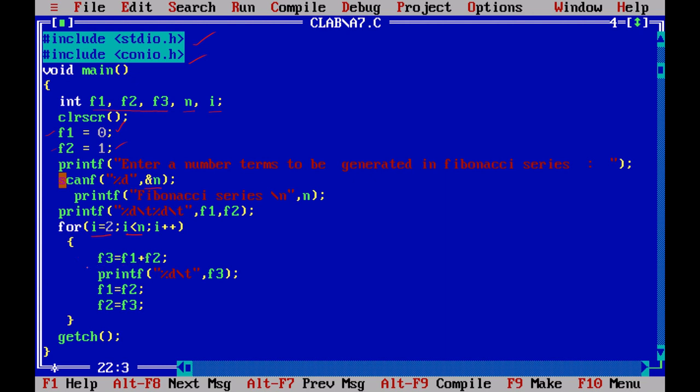F3 equals F1 plus F2. We print F3 as is. This is backslash T. Backslash T means tab, it will leave some space. You print first element, second element, third element, fourth element and so on. This space we call tab, backslash T.